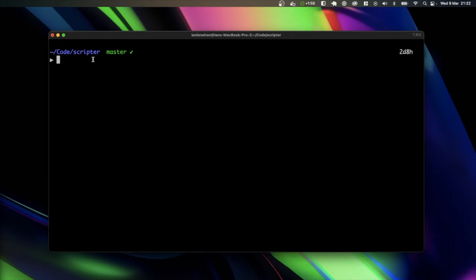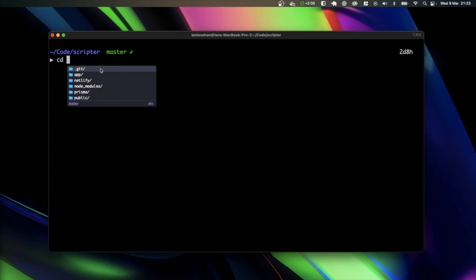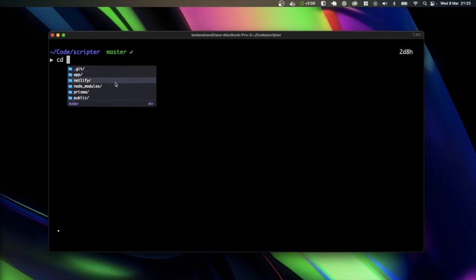So I'm inside of Scripter, which is an app that I've built recently using Remix. I'll probably do a video on that soon, explaining what I've built and what it's for, but I'm just going to start by showing you what it's like to navigate the file structure with Fig autocomplete enabled. So inside of Scripter, I can do CD, and then you can see that Fig is now telling me these are the folders you can actually CD into.